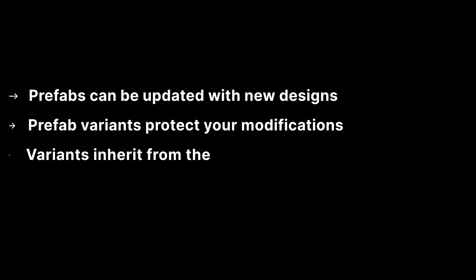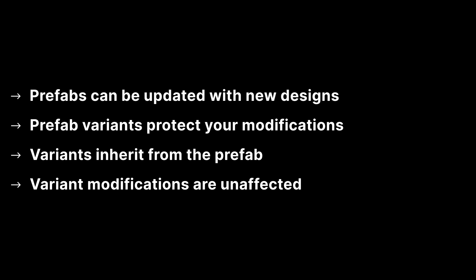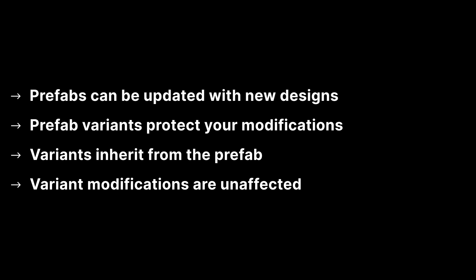Prefabs can often be updated by the art department. To protect the modifications you make as you are designing your levels, use Prefab Variants. Variants will still inherit any changes from the original prefab, but without affecting any of your modifications.